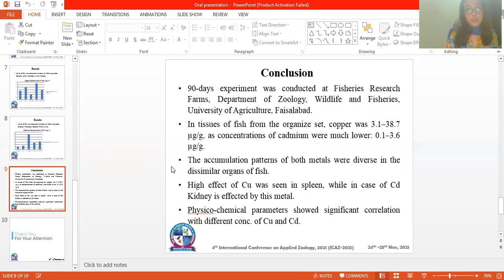Here is the conclusion of the research. In the tissue of fish, including kidney, muscle, and spleen, copper concentrations ranged from 3.1 to 38.1 microgram per gram, while concentrations of cadmium were much lower, at 1.1 to 3.6 microgram per gram. The accumulation patterns of both metals were diverse in the different organs of fish, meaning both metals showed different effects on different organs.